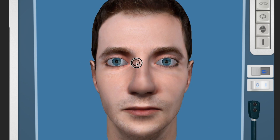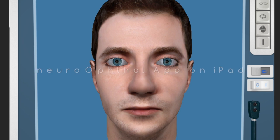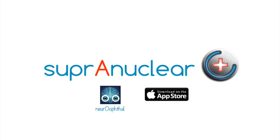Thank you for watching this tutorial. If you have any suggestions or requests, please subscribe and send them to me via the NeuroOphthal YouTube channel. The full interactive app is available on the iPad app store. Thank you.